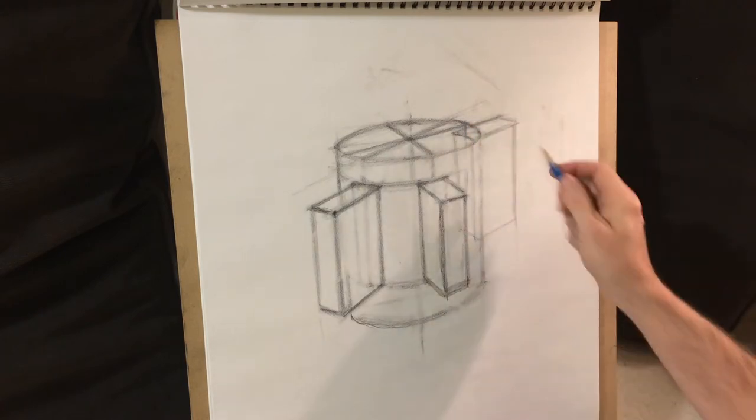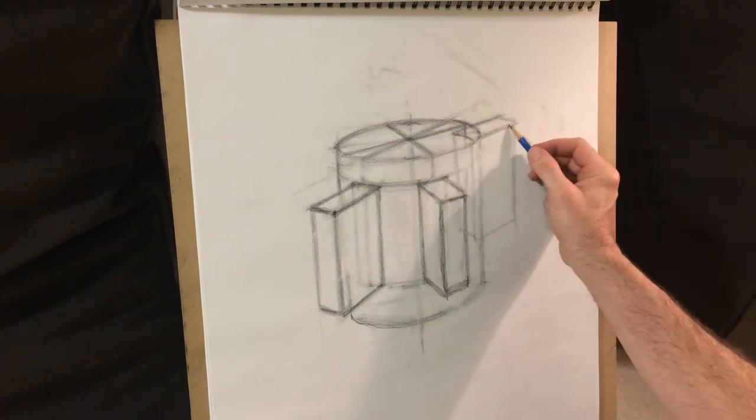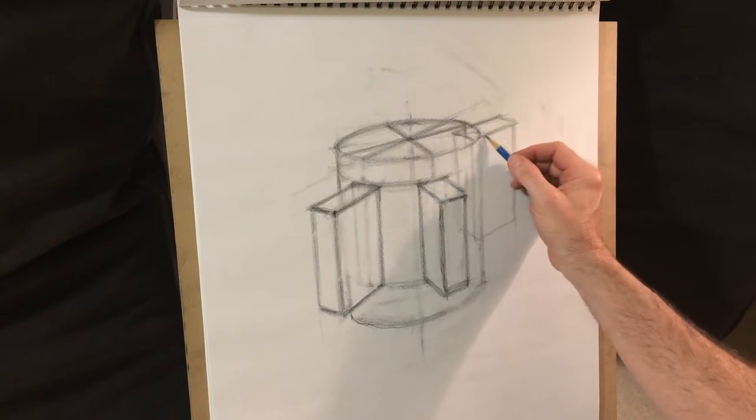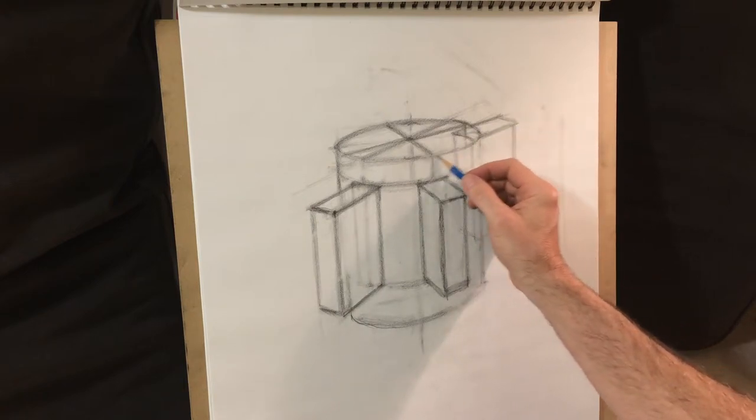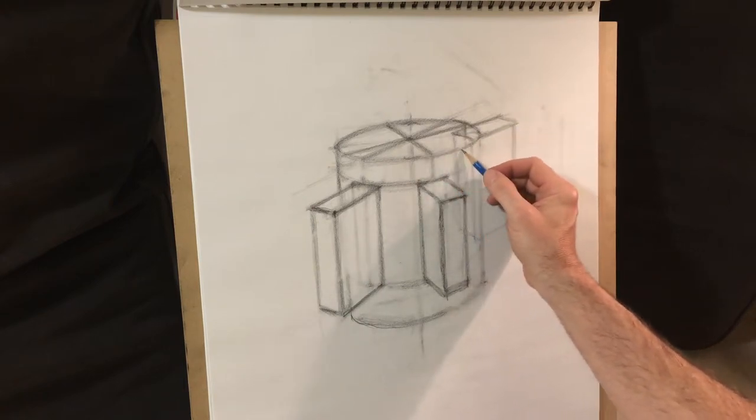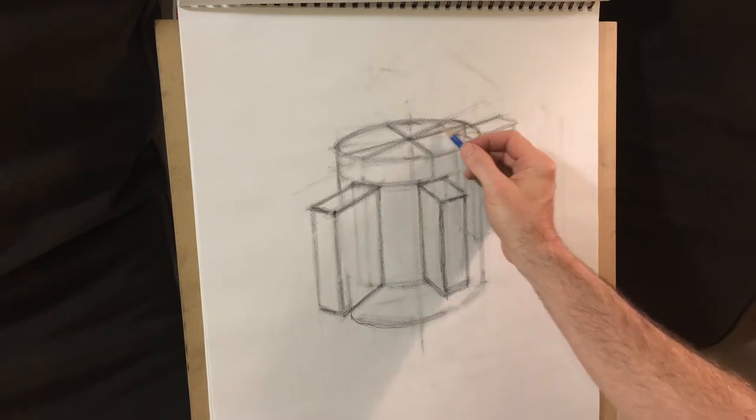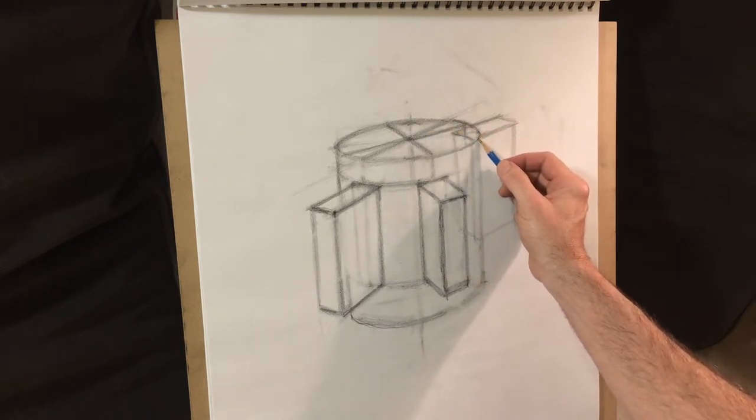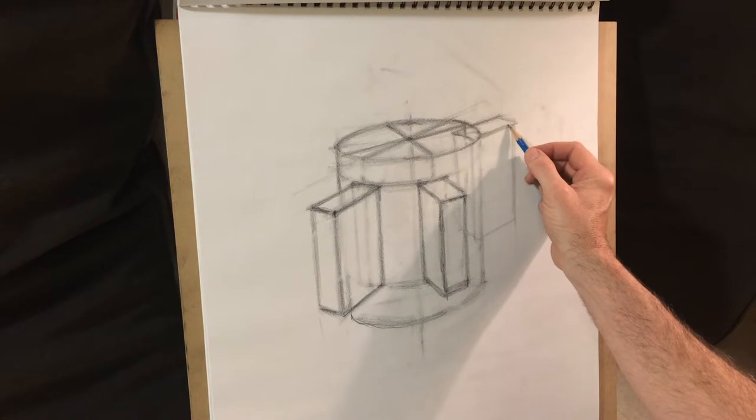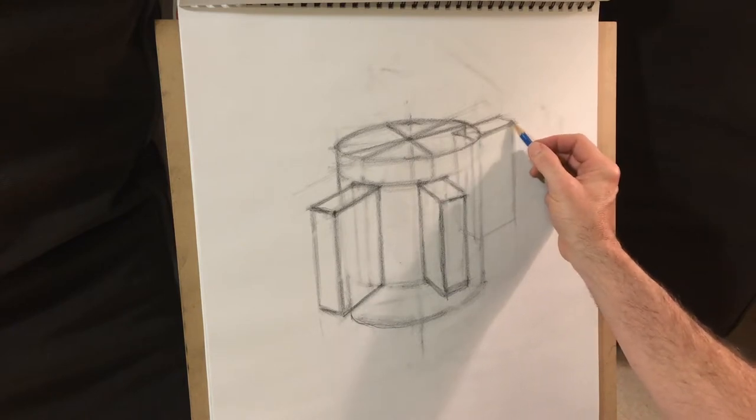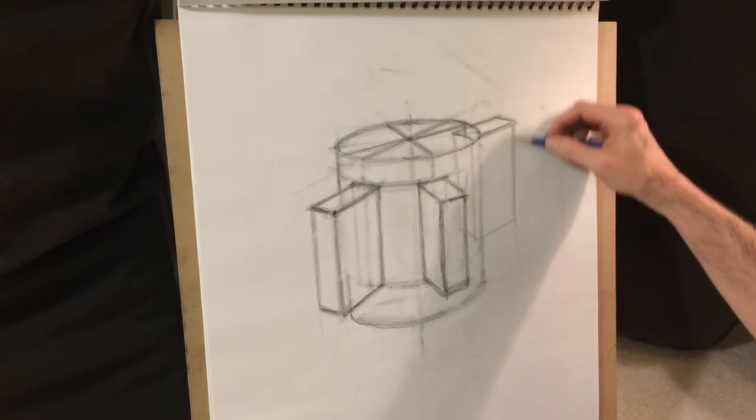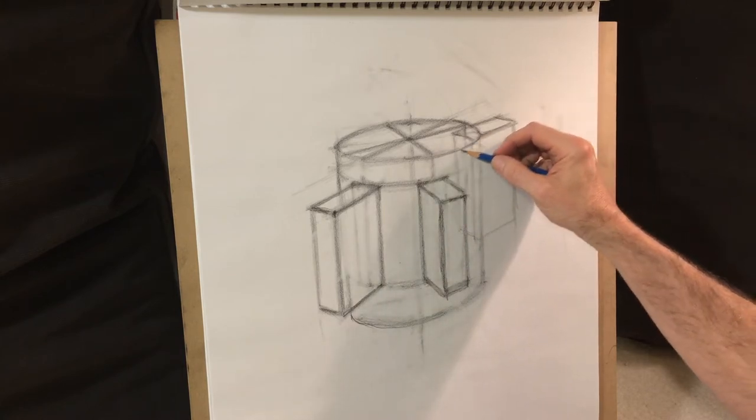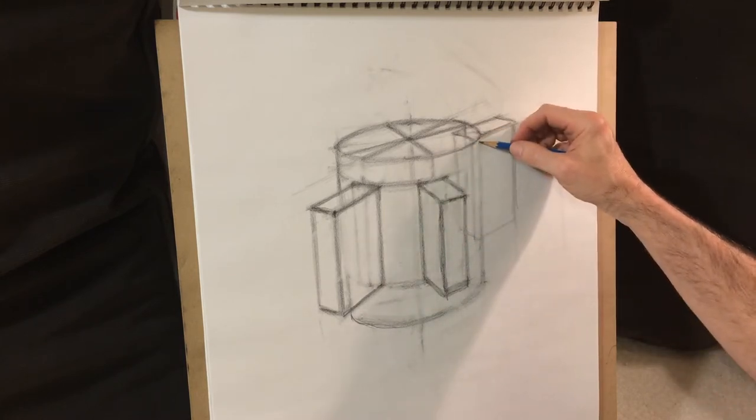So, really the important part for drawing this particular angle of a handle of this particular mug is going to be trying to imagine the top part fitting into that.